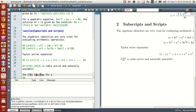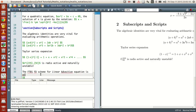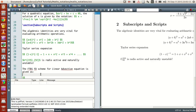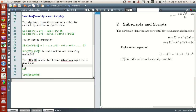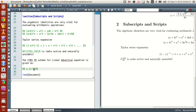A finite difference scheme for the linear advection equation is given as follows. Let's write this in display math mode. Now, u subscript i plus 1 comma j equals u subscript i comma j minus...